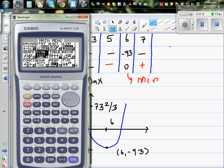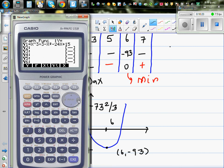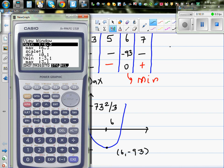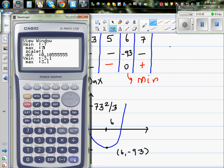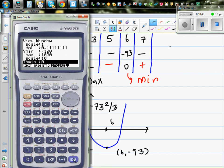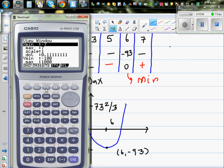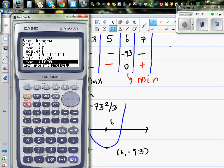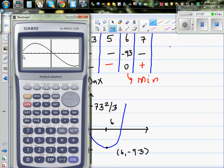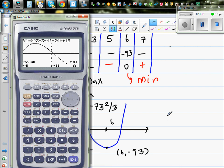Let's verify using the calculator graph. Go to the graph menu — the equation is already there. Change the scale using Shift V-Window: x from -7 to +7, y from -100 to +100 with a scale of 10. Draw the graph, then use G-Solve Maximum to confirm the maximum at (-4, 73⅔) and G-Solve Minimum to confirm the minimum at (6, -93).